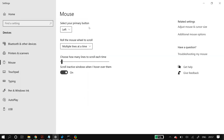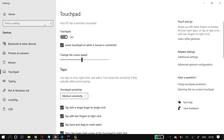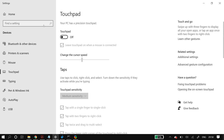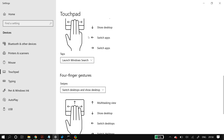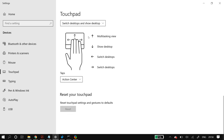Since you're already in Settings, go to Touchpad Settings and make sure your touchpad is toggled on. Also make sure you select 'Leave touchpad on when a mouse is connected.' Scroll down until you find 'Reset your touchpad' and click the Reset button if it is available. After that, restart your PC and check whether it fixed your problem.